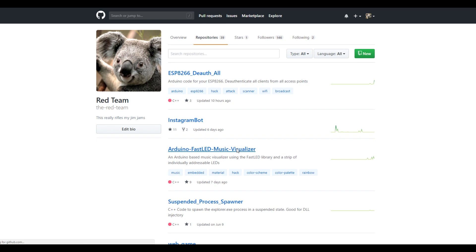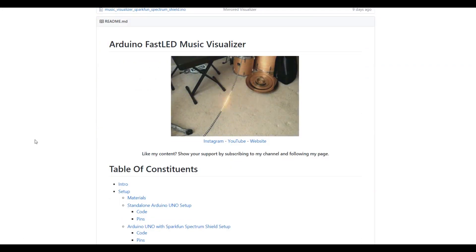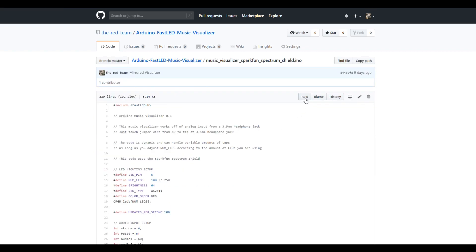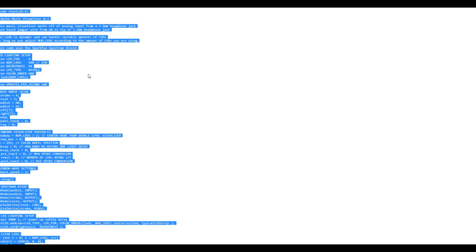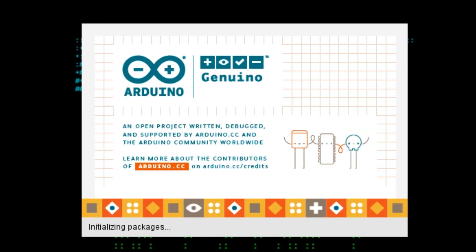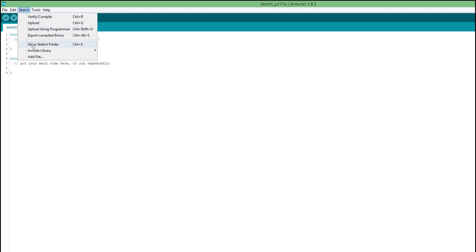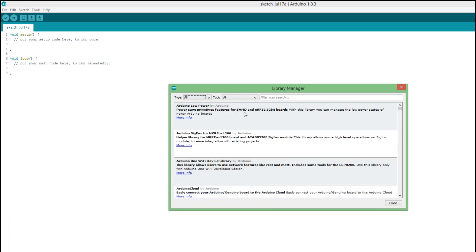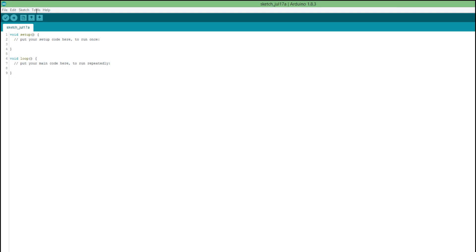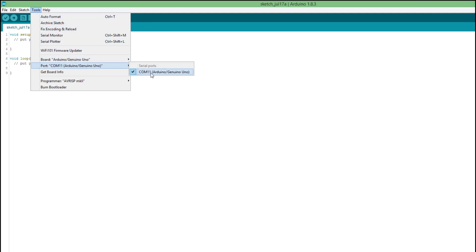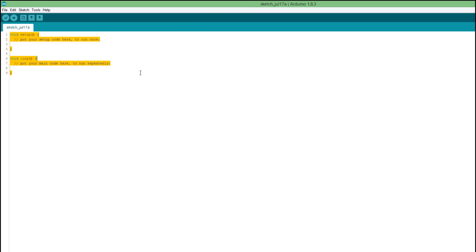Now we're gonna move on to programming. Here's where we get into all the nerd stuff. I've left a link in the description which takes you to my GitHub page, and this is where I've included instructions on how to set up my music visualizer. At the top of the project page is a file named music_visualizer_sparkfun_spectrum_shield. Open that file, click Raw, and copy all of the code. Go back to your desktop and start the Arduino IDE. While it opens, connect your Arduino Uno to your computer. Once the IDE is open, click Sketch > Include Library > Manage Libraries. Search for FastLED and hit Install. Now go to Tools, select Arduino Uno as your board, and select the COM port hosting your Arduino. Now paste the code and hit Upload.